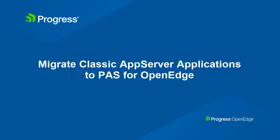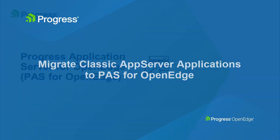In this video, we will introduce the Progress Application Server for OpenEdge and migrate a sample application based on the classic app server architecture to PAS for OpenEdge.